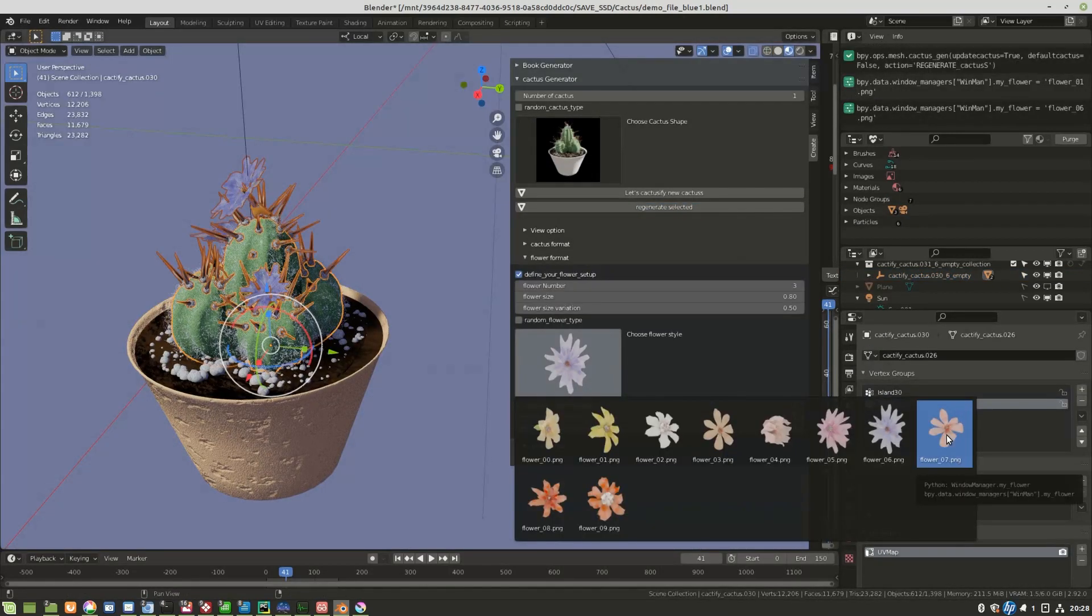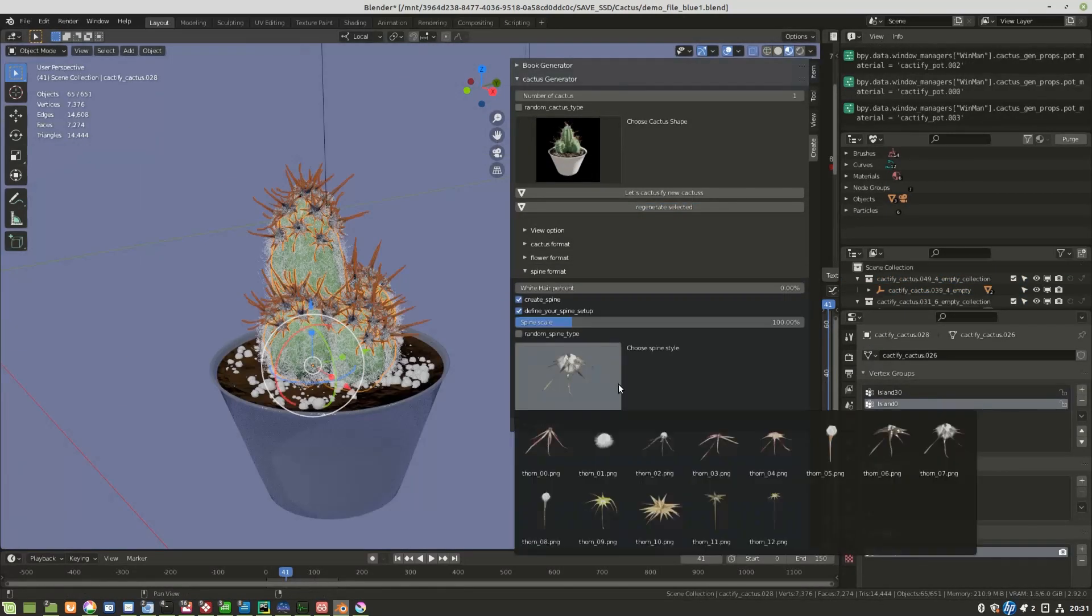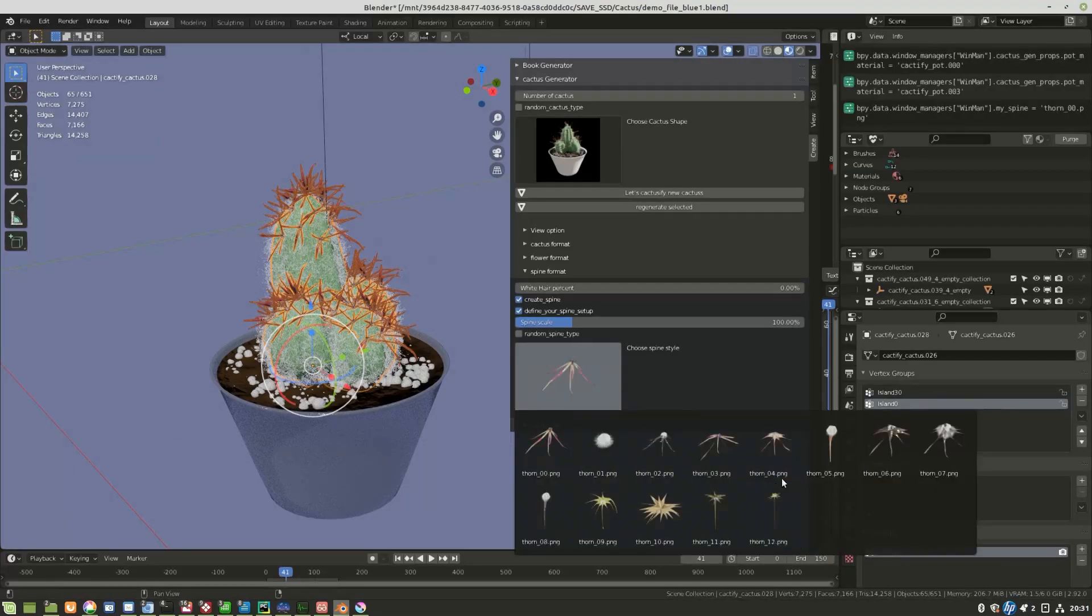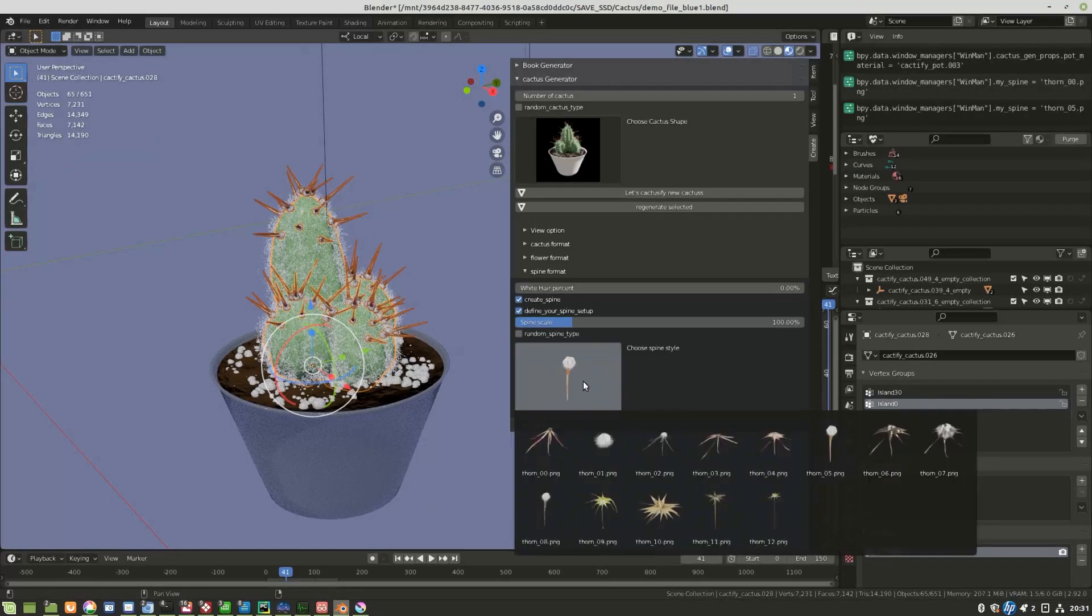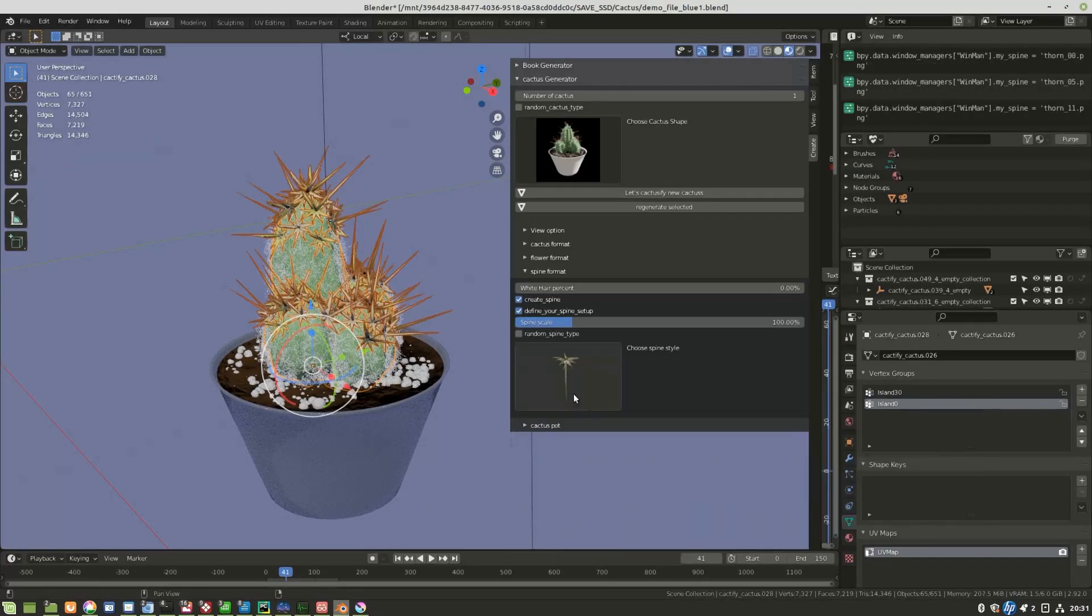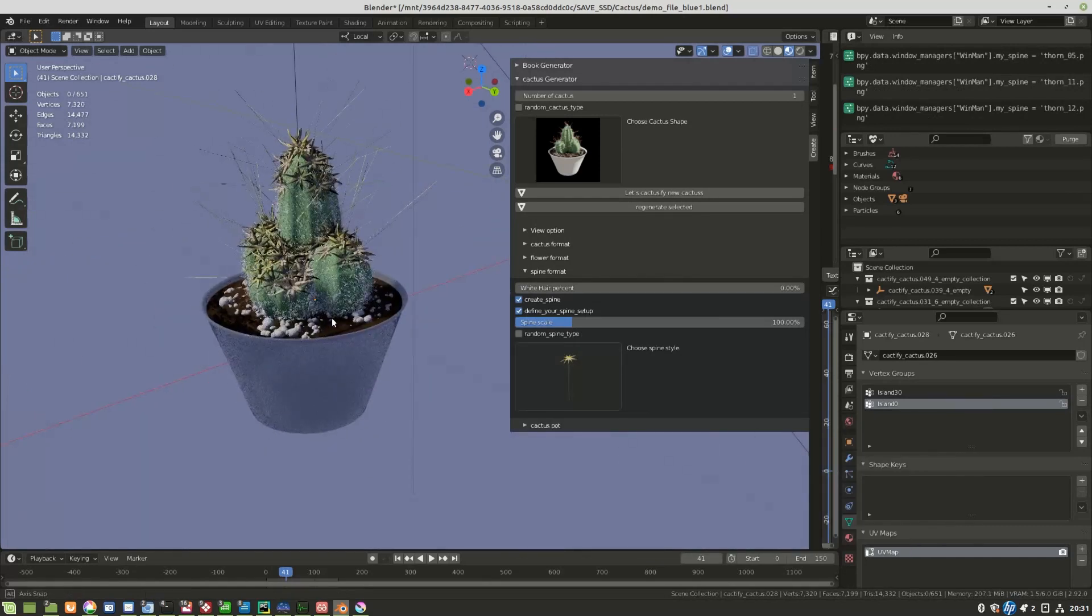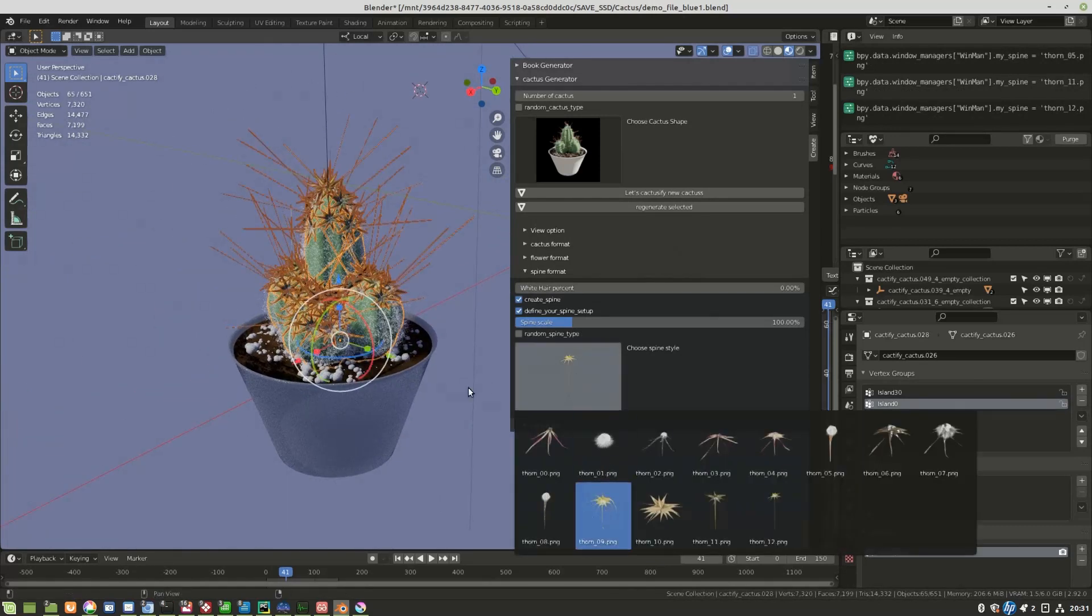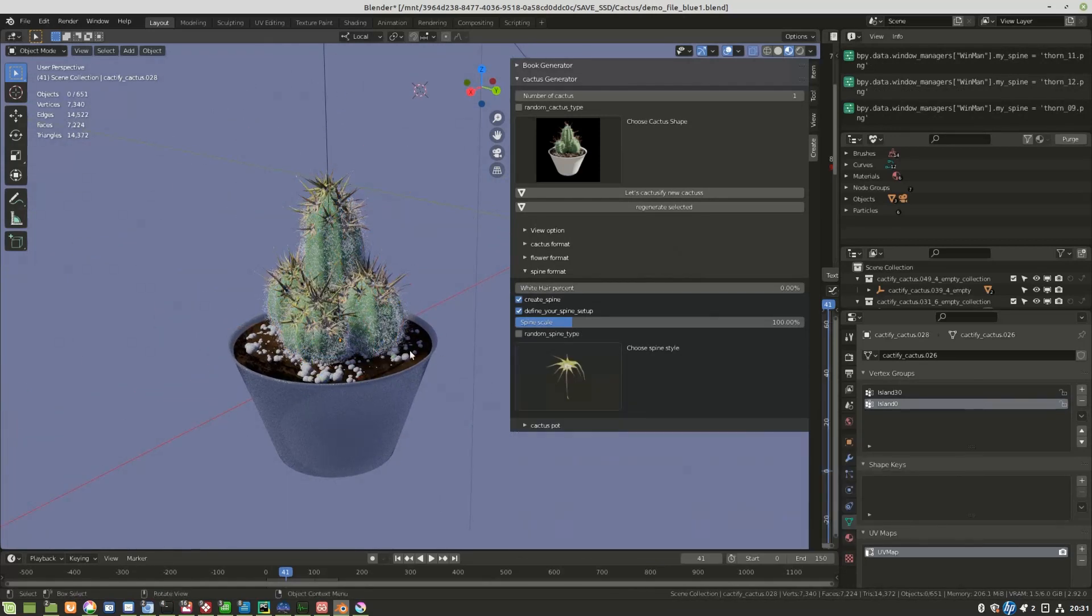in addition to 10 flowers, 13 spines, and 12 pot types with different materials. All this with number and size variation parameters, and you can choose a fully random generation or select your cactus style.